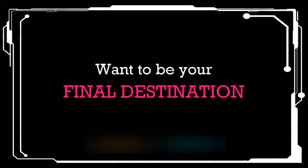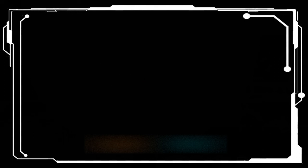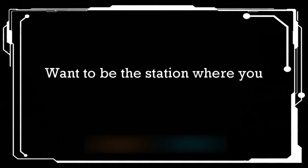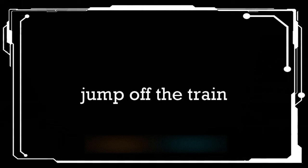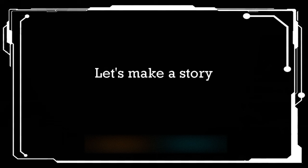Wanna be your final destination. Wanna be the station where you jump off the train. Let's play the story about you and me, this love is meant to be.